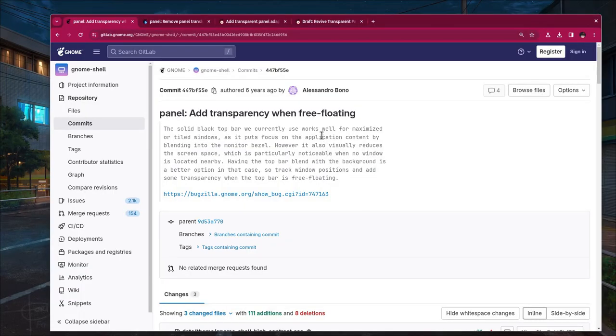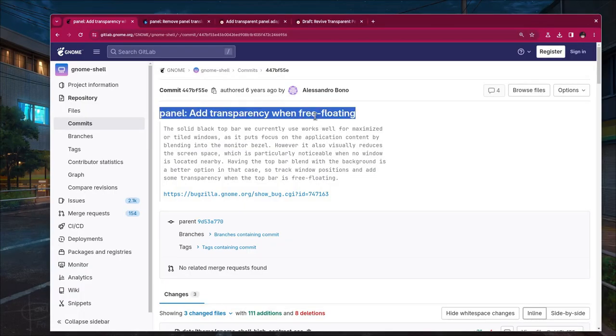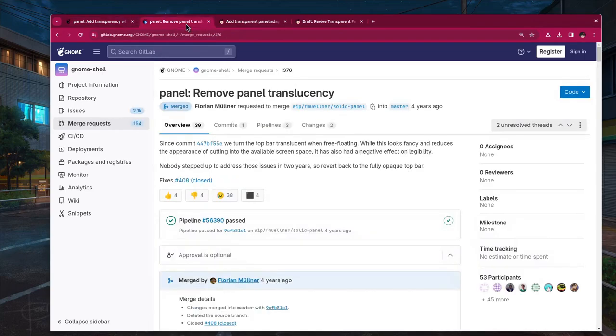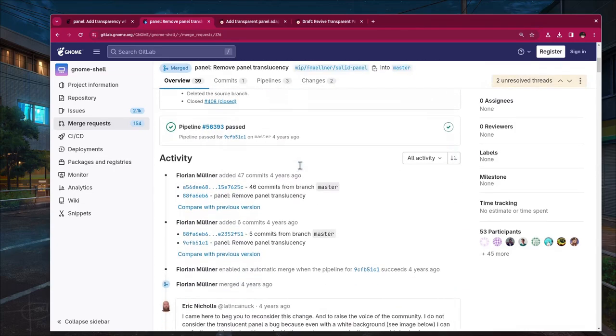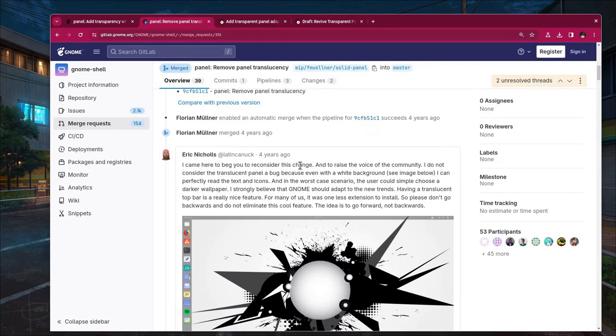For starters, a transparent panel was originally introduced in GNOME like 7 years ago, on version 3.22 or something like that, but it was removed a couple of releases later because of legibility issues.